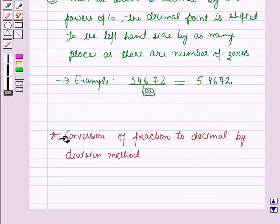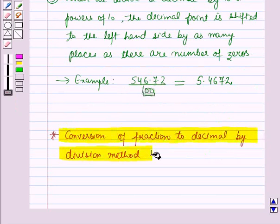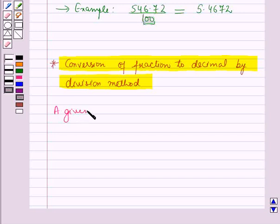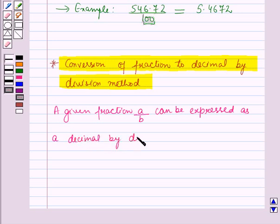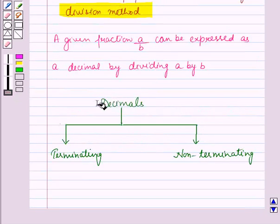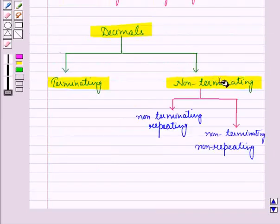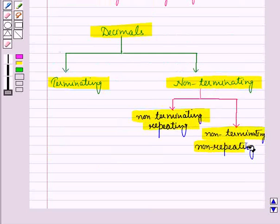Now let us discuss the conversion of fraction to decimal by division method. A given fraction a over b can be expressed as a decimal by simply dividing a by b. Now decimals are of two types: terminating and non-terminating. Non-terminating decimals are further classified into non-terminating repeating decimals and non-terminating non-repeating decimals.